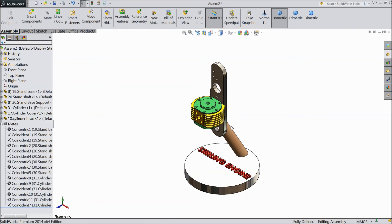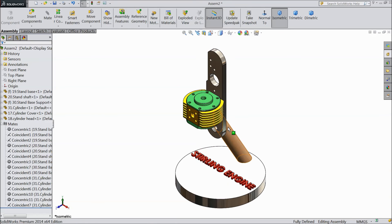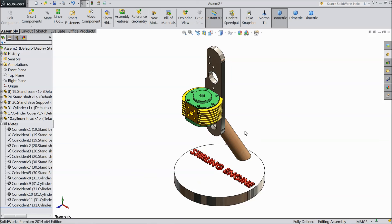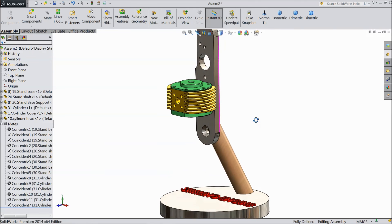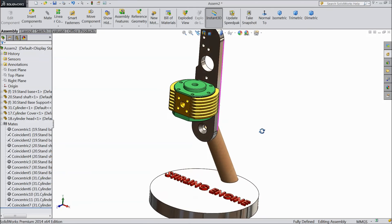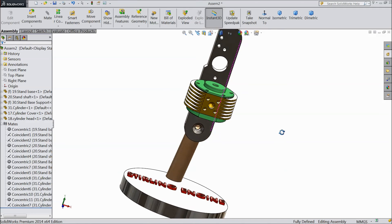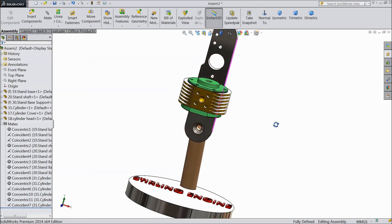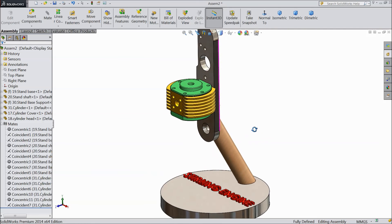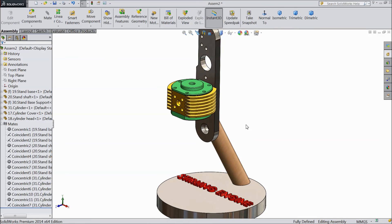This is the assembly part 1 of vertical sterling engine. Please subscribe our channel for more videos and more projects in SolidWorks. Thanks for watching.